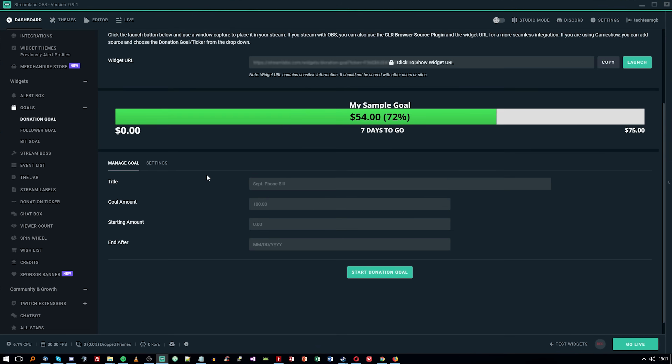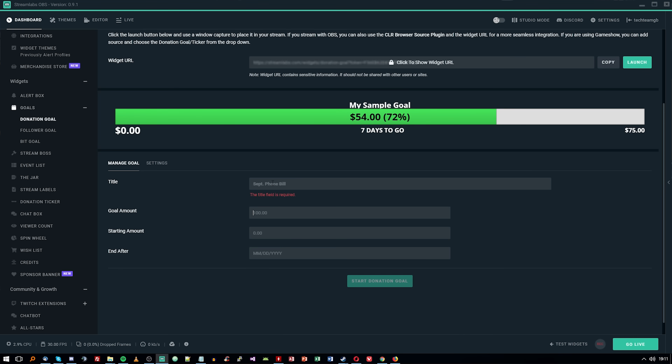You also have a number of other widgets including a donations goal, so if you're a streamer trying to save up for something you can have a donations bar on screen. As you get donations through the Streamlabs link they set up for you, it's a really easy way to go about it. One of the most interesting things is that as far as I'm aware they don't take any money from donations.